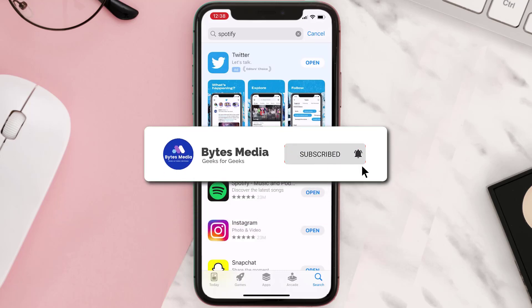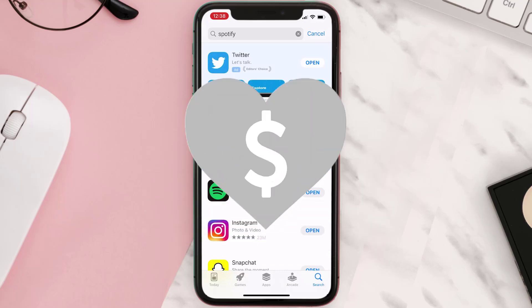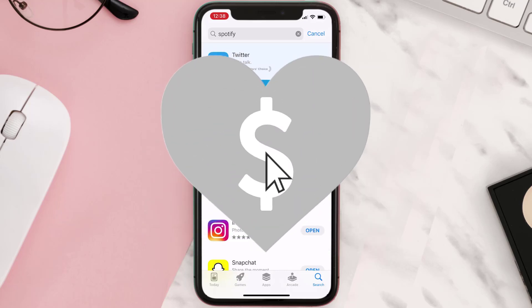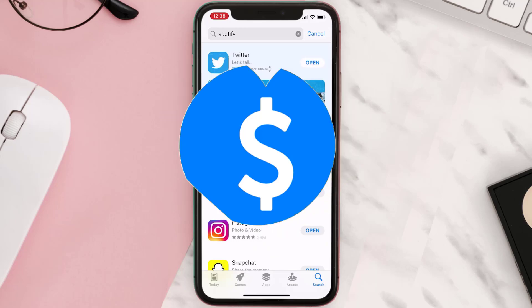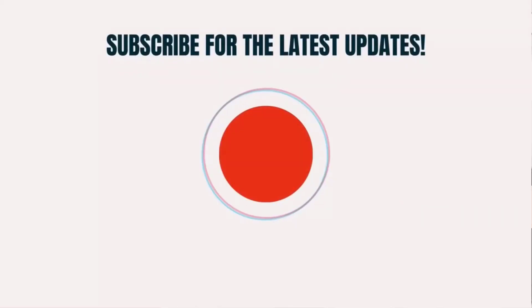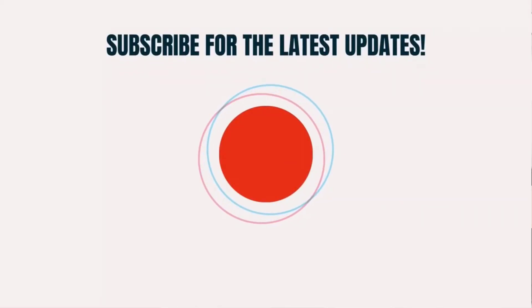Hopefully this will fix the issue, and if it did, make sure you give this video a super thanks by clicking on the heart icon to help support the channel. Don't forget to hit that subscribe button — we'll see you in the next one.